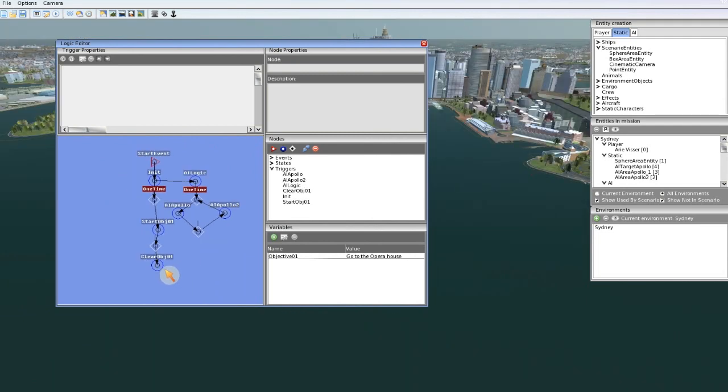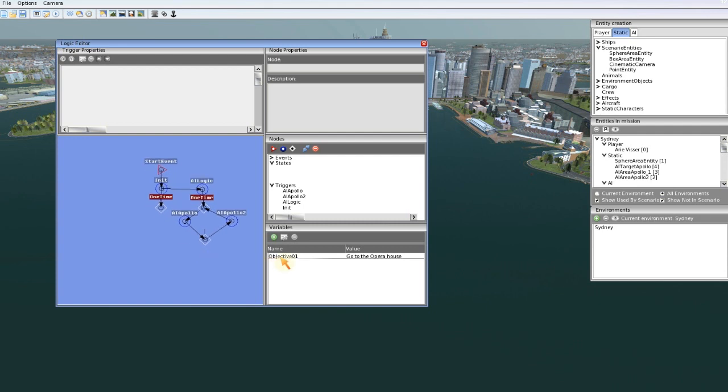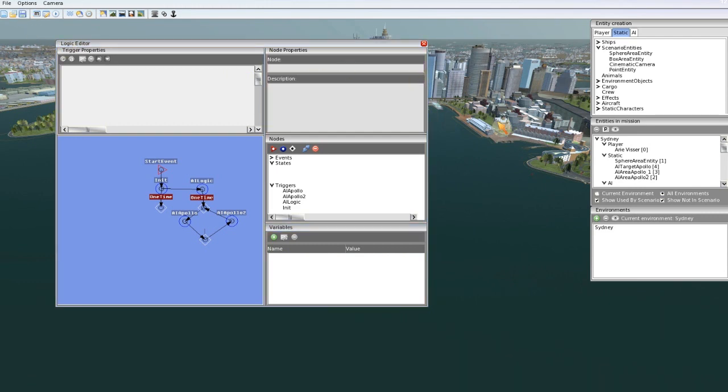I'm going to remove this logic for this objective because I want to create other logic. Remove this one too. Save mission.